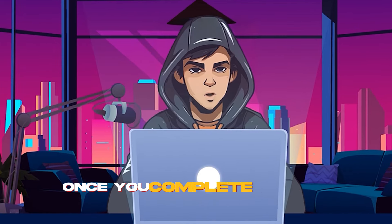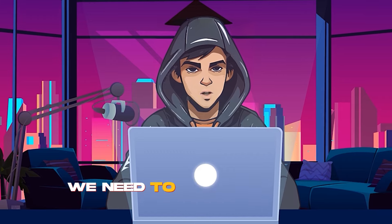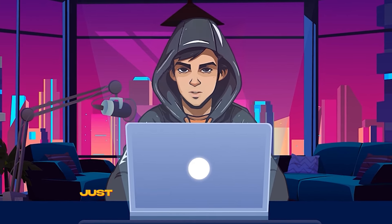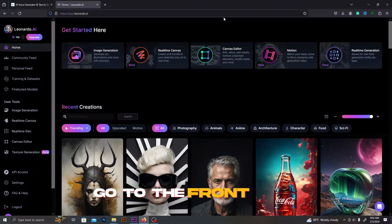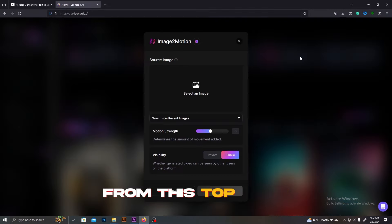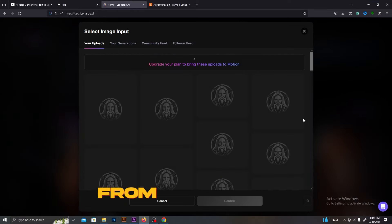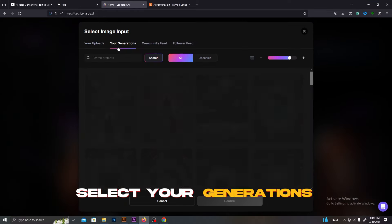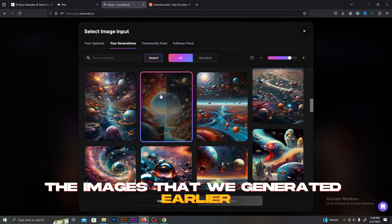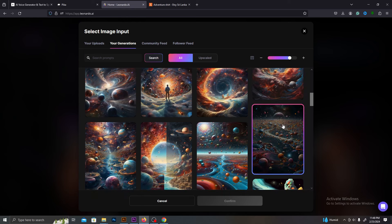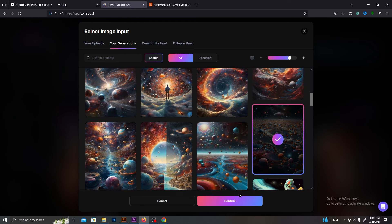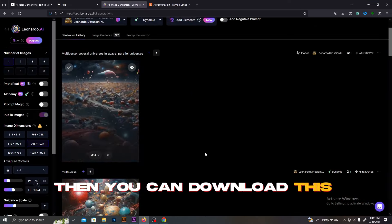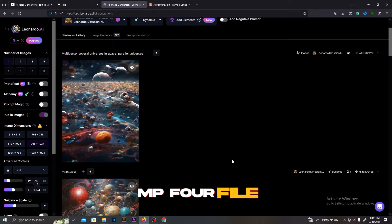Once you complete all the images that you want, we need to animate those images. Leonardo AI has an option for that. Just follow these steps. Go to the front page and select Motion from this top menu. Then click this Select Image part. From this top menu, you need to select your generations. It will show you the images that we generated earlier. Select the image you want from this list. Then, you can edit its motion strength. Let's make it to 10 and click Generate. Do this for all the images you want. Then you can download this animated video as an MP4 file.